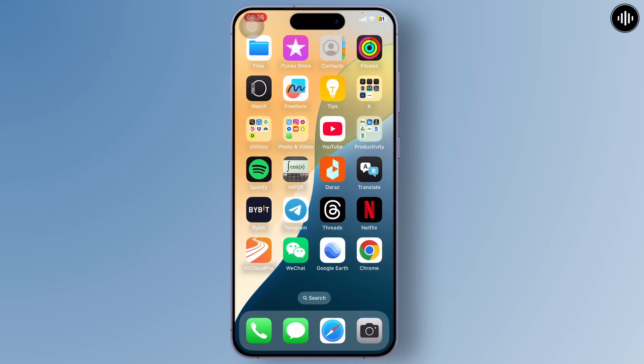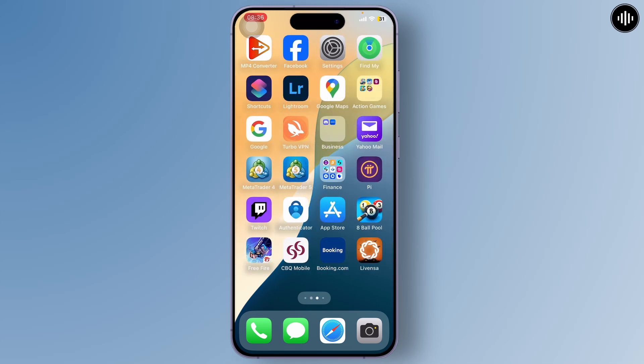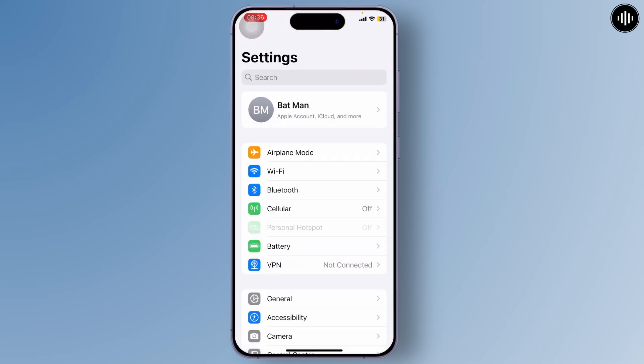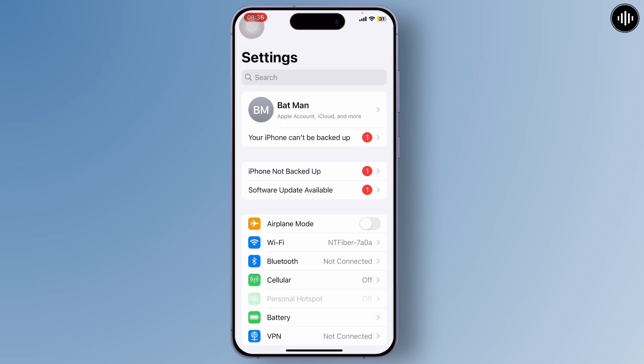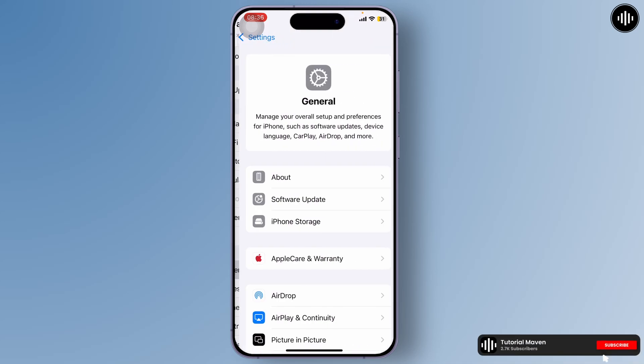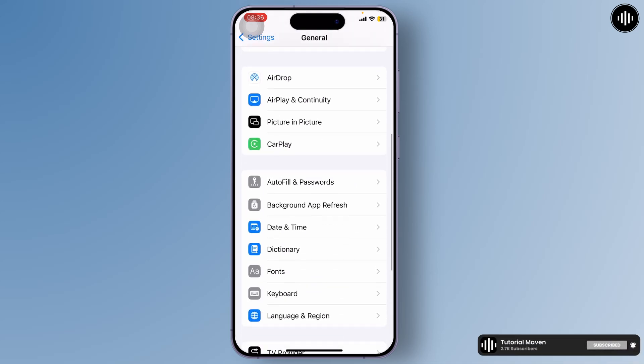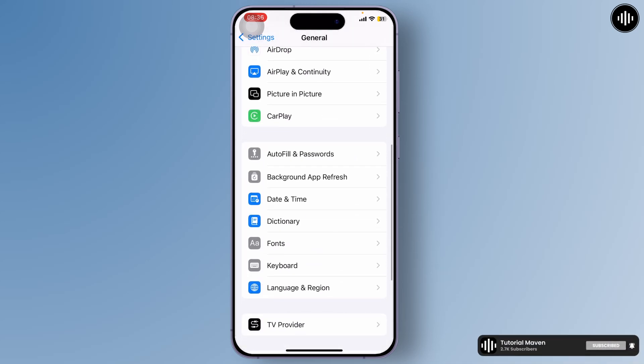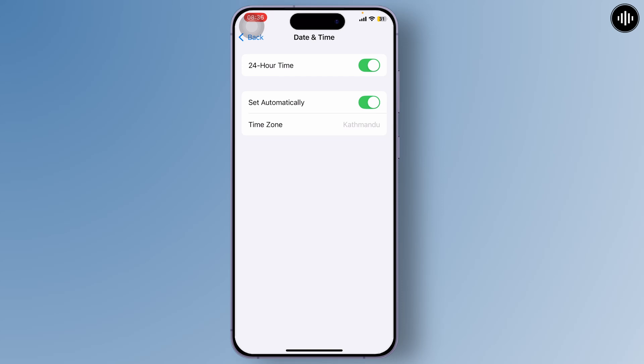Head over to Settings, scroll down to General. After you're in General, scroll down and you'll see Date and Time. Open Date and Time and make sure you've set it correctly. Make sure you set it to automatic. After you've done that, you can head back.